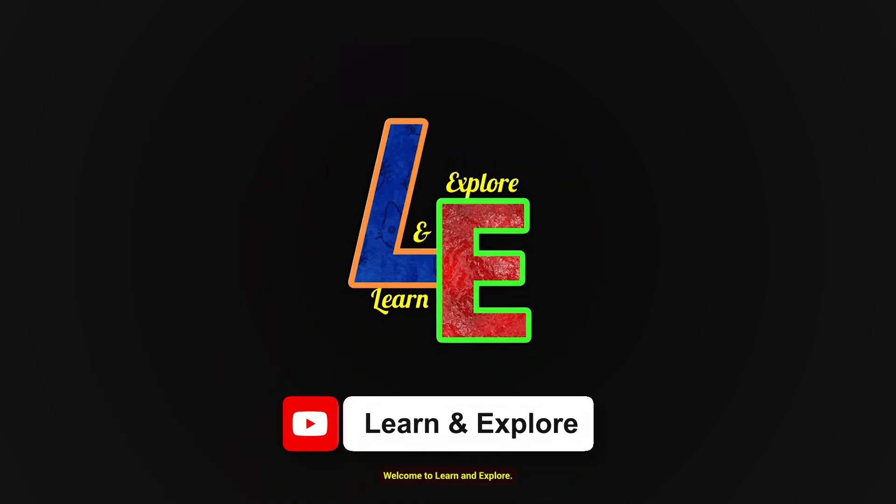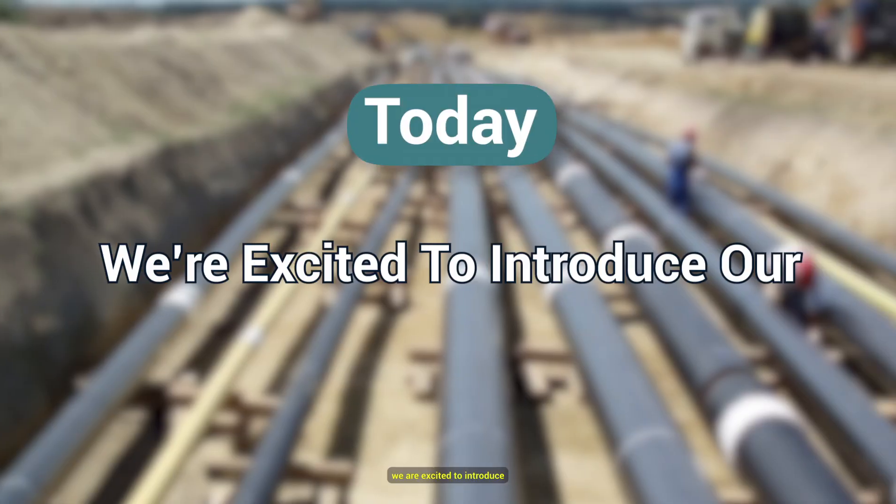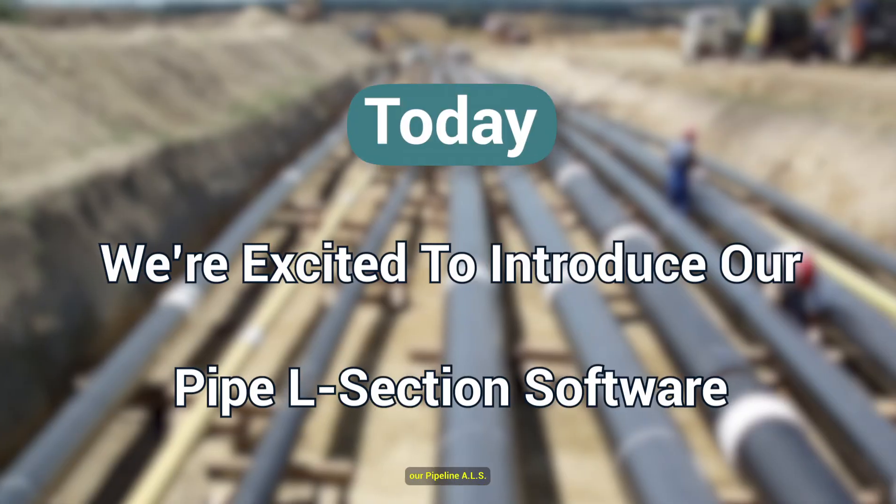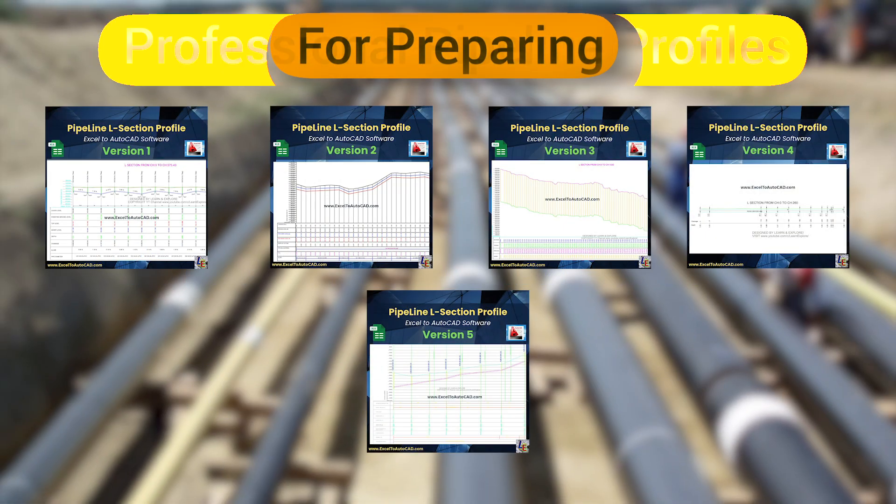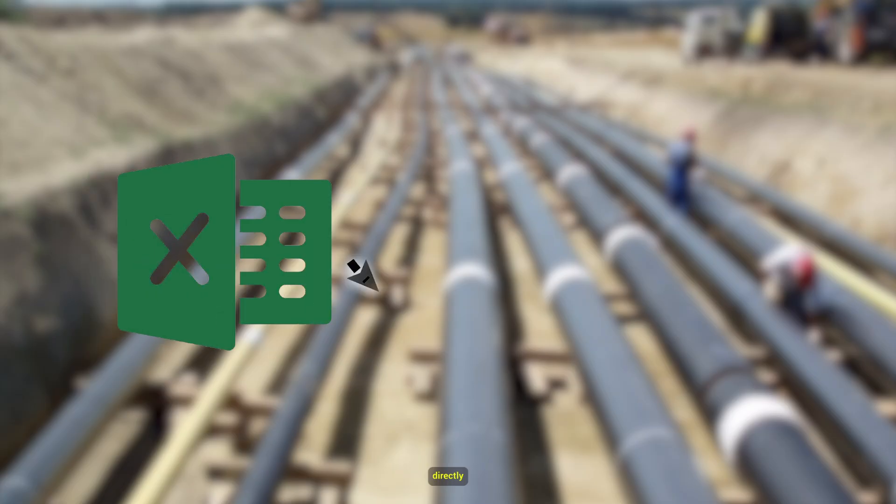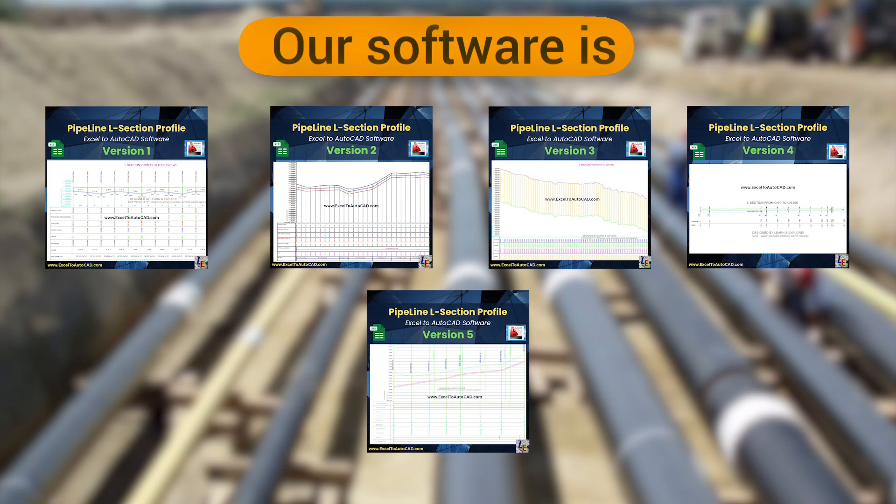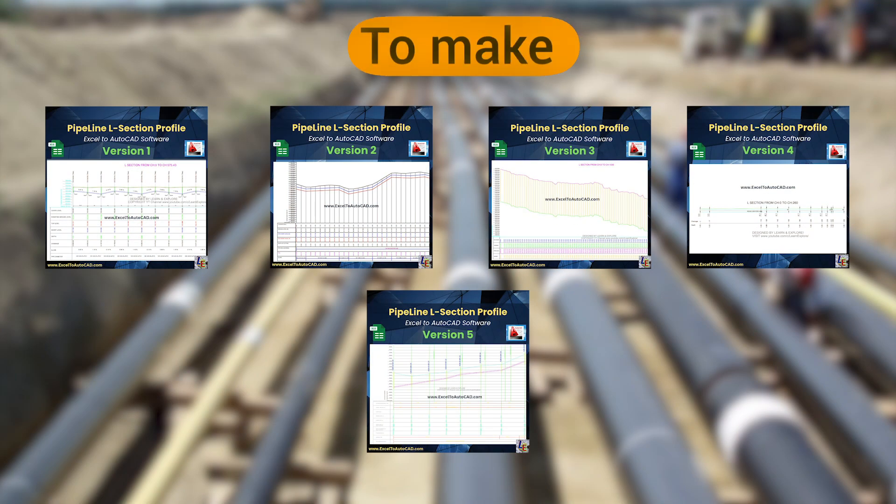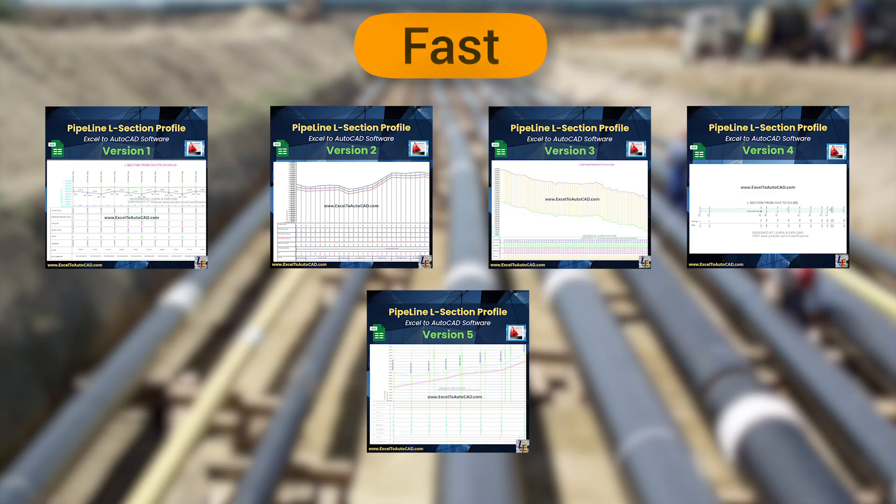Welcome to Learn and Explore. Today we are excited to introduce our Pipeline L-Section software, a powerful Excel-based solution for preparing professional pipeline profiles, directly from Excel to AutoCAD. Our software is designed to make pipeline design simple, fast, and accurate.